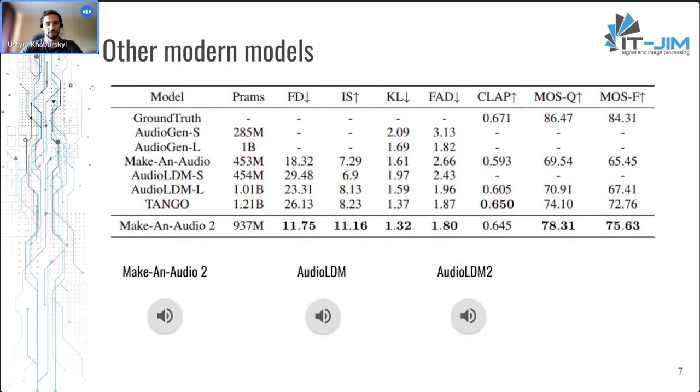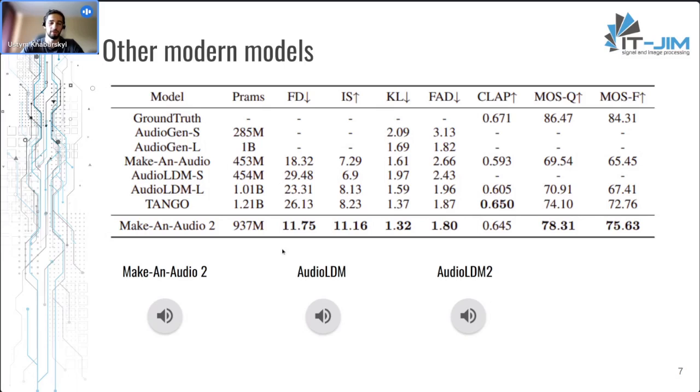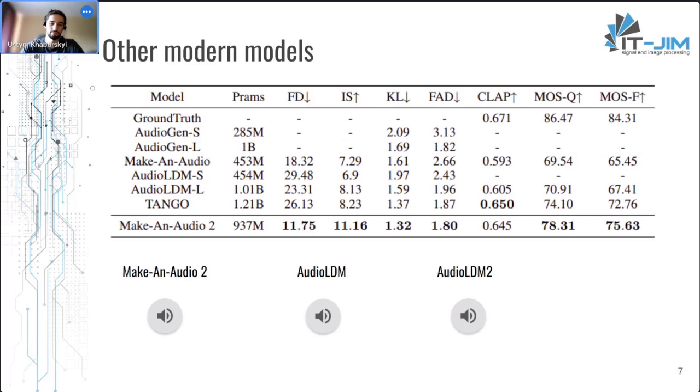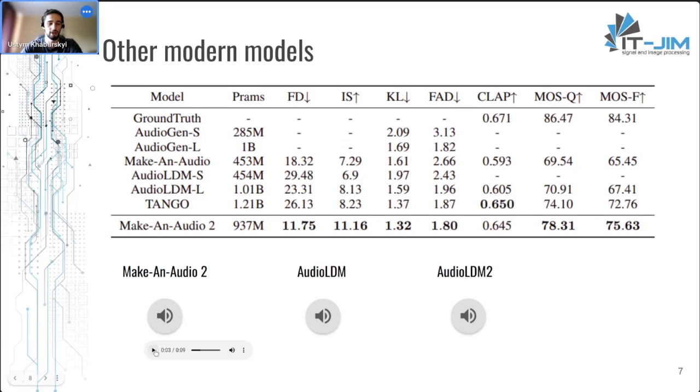However, this field is constantly developing and there are other models nowadays. One of the open-sourced models is TANGO, and it has almost the same results as AudioLDM. However, the most promising results are from Make-An-Audio 2, but it's not an open-sourced model, unfortunately. So we can listen to a comparison. That's audio generated by three models. It took Make-An-Audio from their presentation and generated with AudioLDM and AudioLDM2. The prompt says that it's a river that ends with thunder.